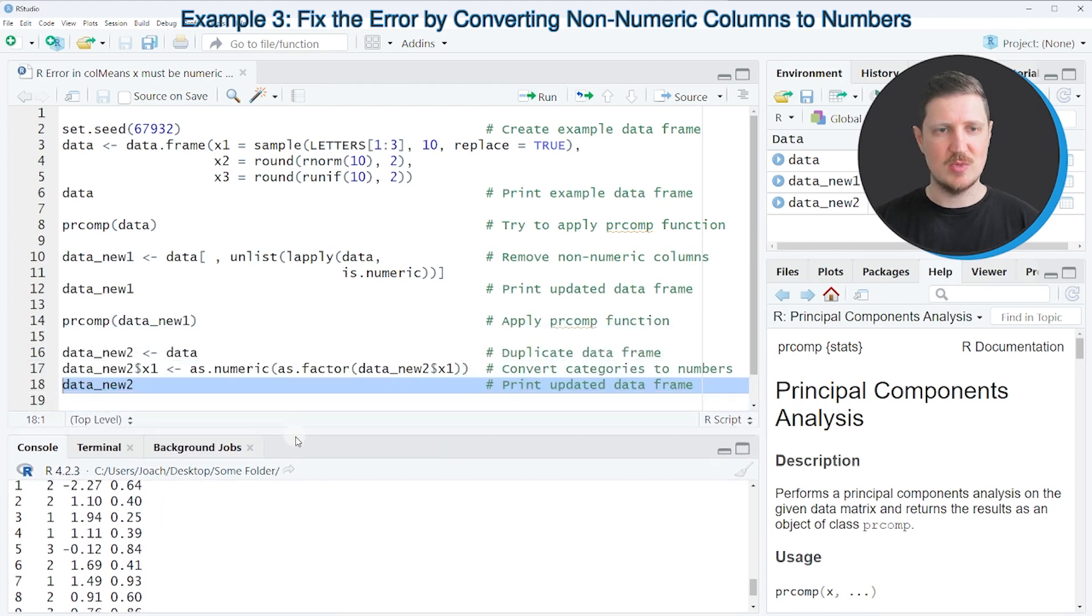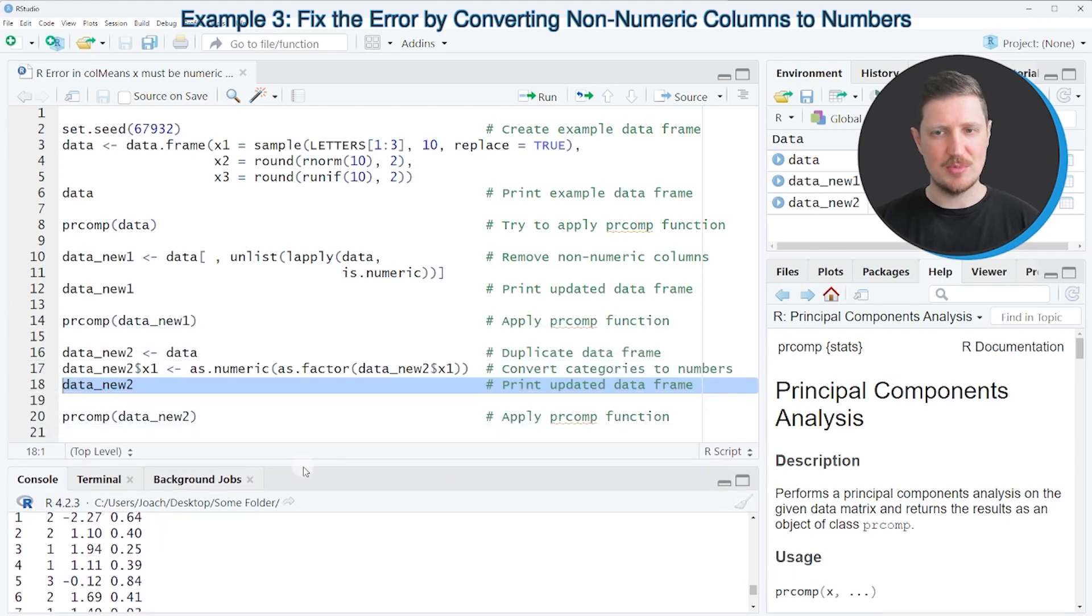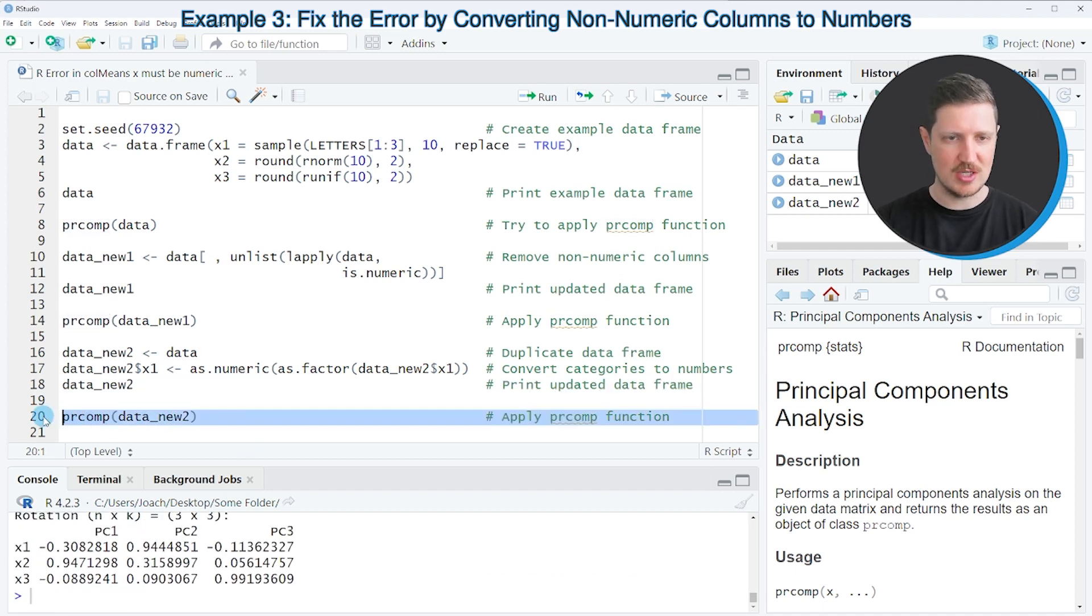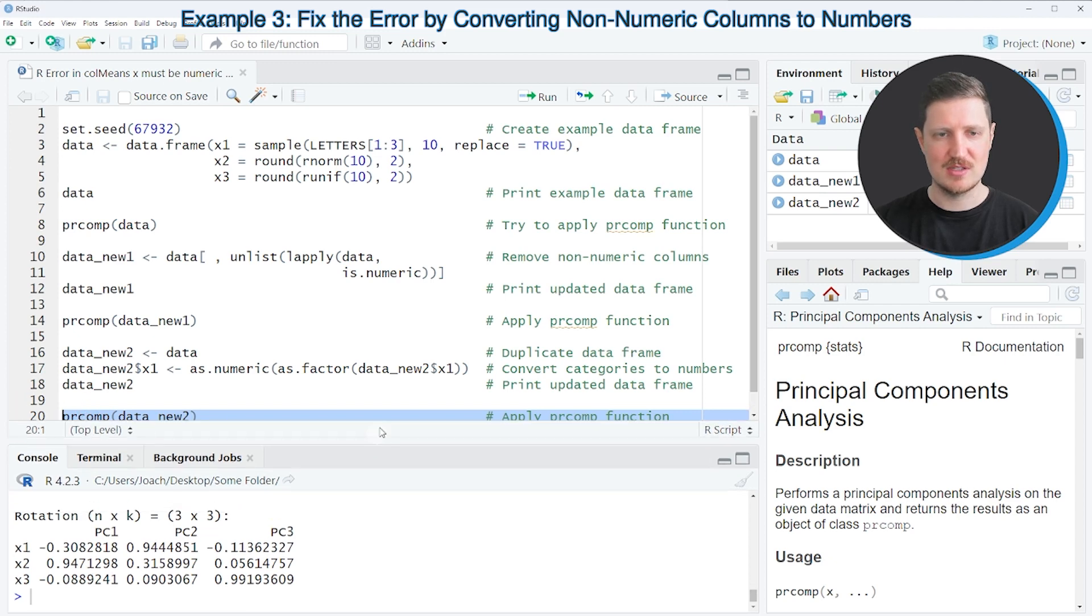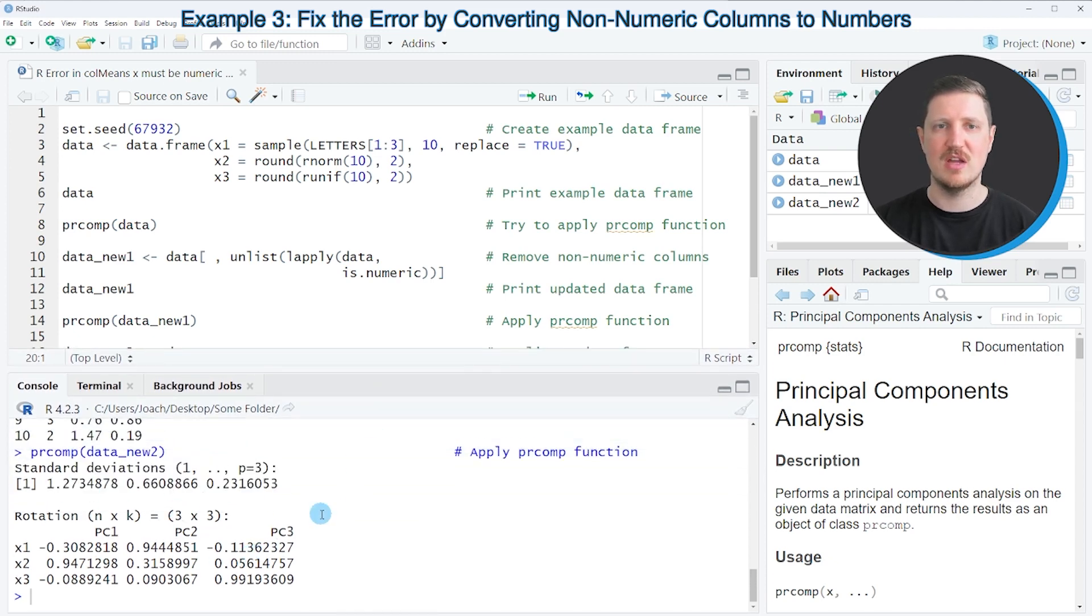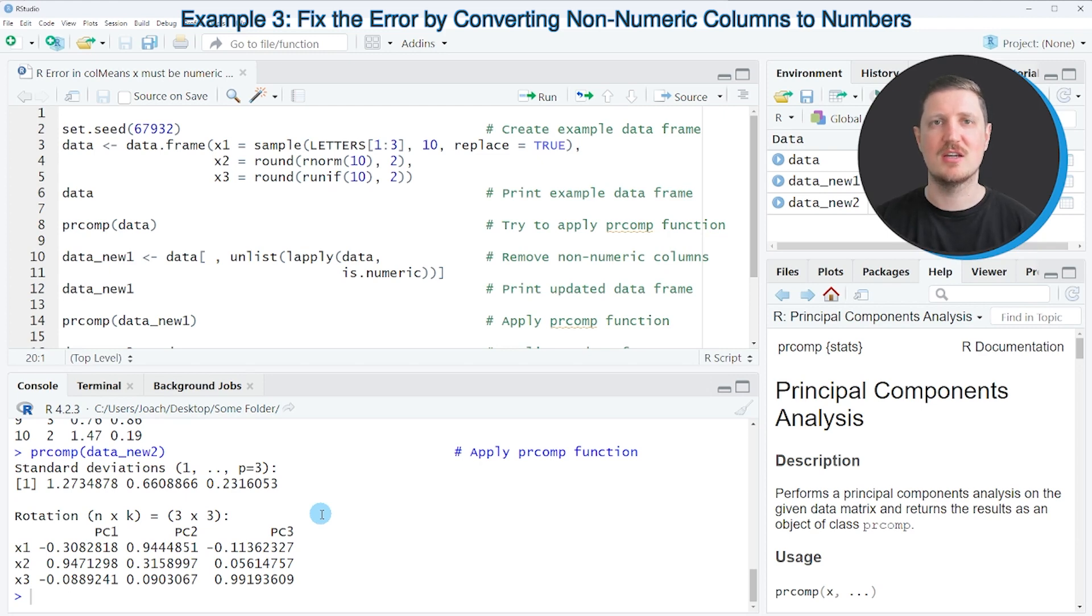Now in this case, we can use our updated data frame to apply the prcomp function to this data frame, as you can see in line 20 of the code. So after running this line of code, another output is returned which is considering the values in our updated data frame data_new2.